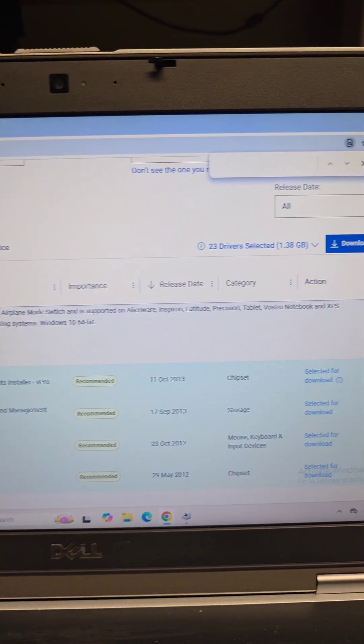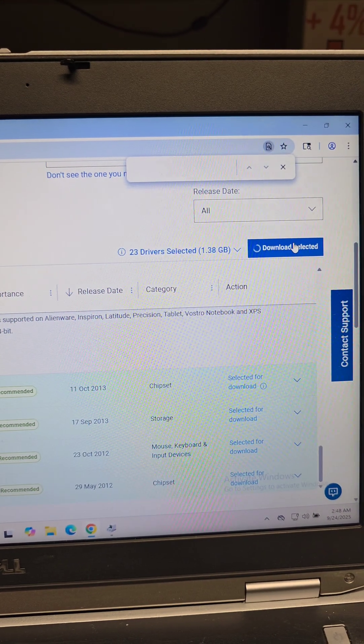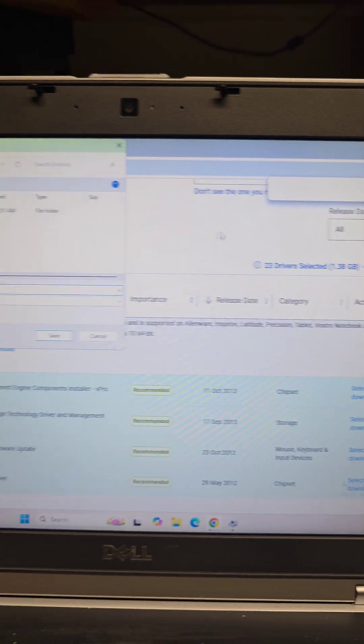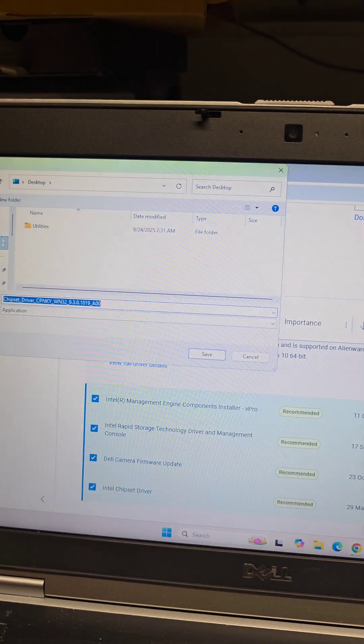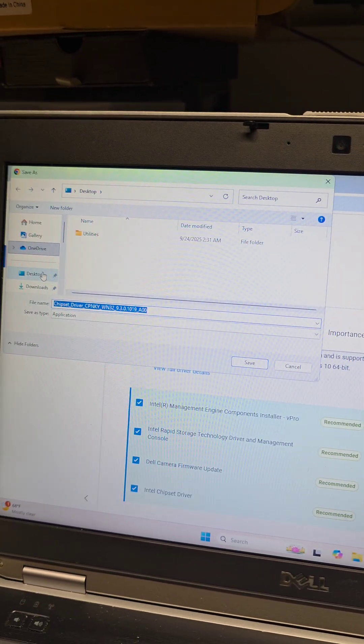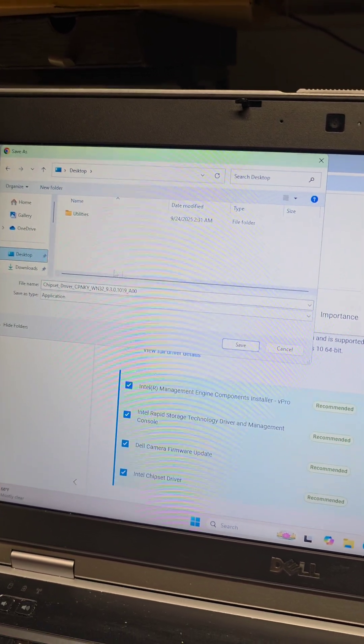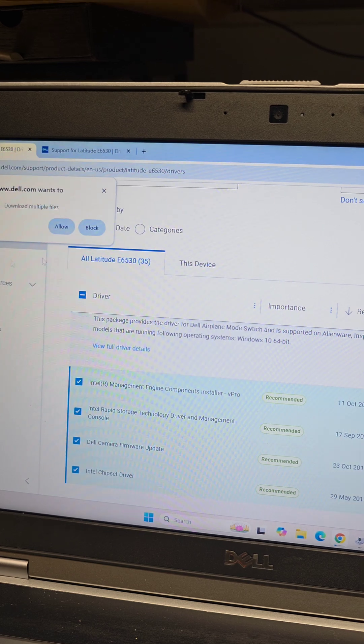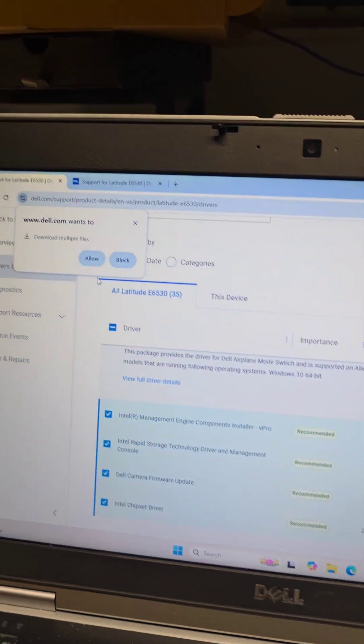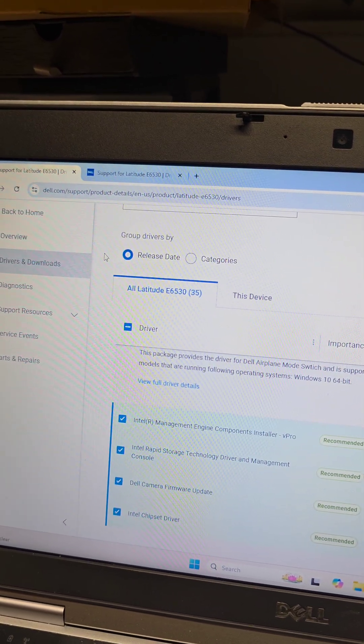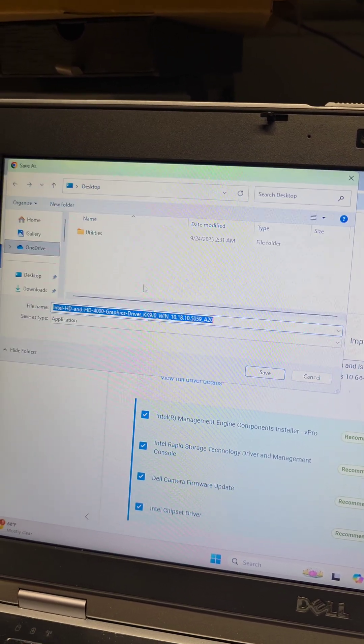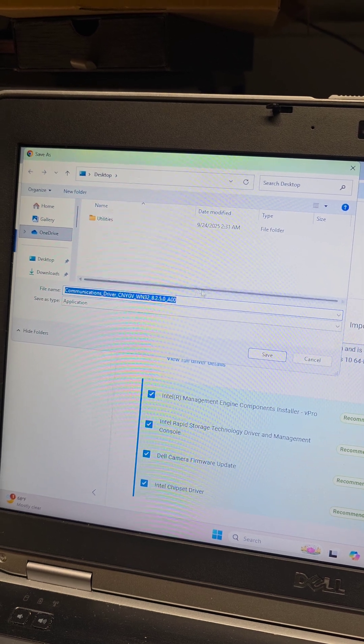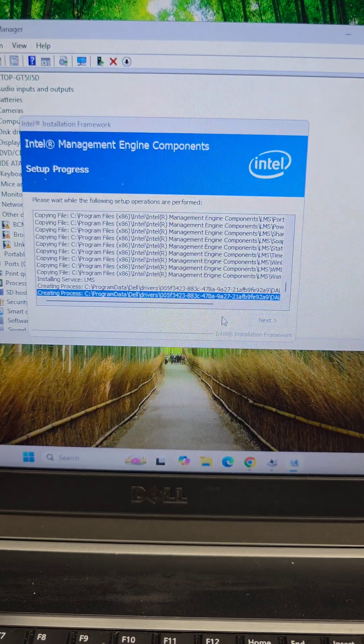Once you checkmark all of that, you'll say Download Selected and it should now tell you here. I'm going to save it to the desktop and we're just going to click Save. We're going to do that for all the downloads. We're going to allow multiple files and I'm just going to save all of them. It's going to keep popping up until I finish so I'll be back.